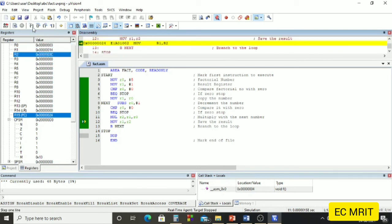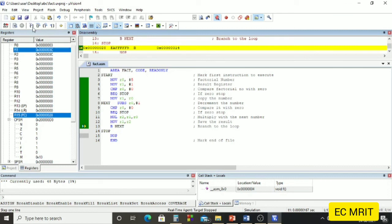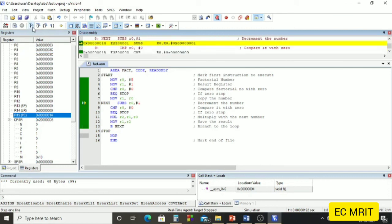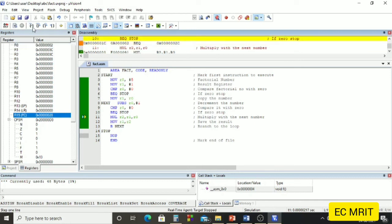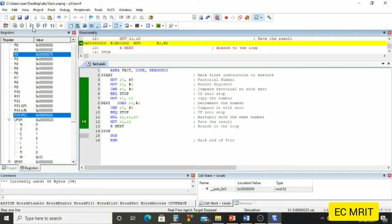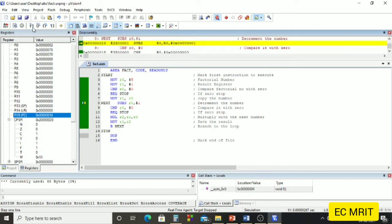Next we branch back to subtract, R0 goes from 4 to 3. We check — R0 is not 0 — so we multiply: 0x14 × 3 in hexadecimal gives 0x3C, which is 60 in decimal. Continuing, we next get 120, which is equivalent to 0x78.